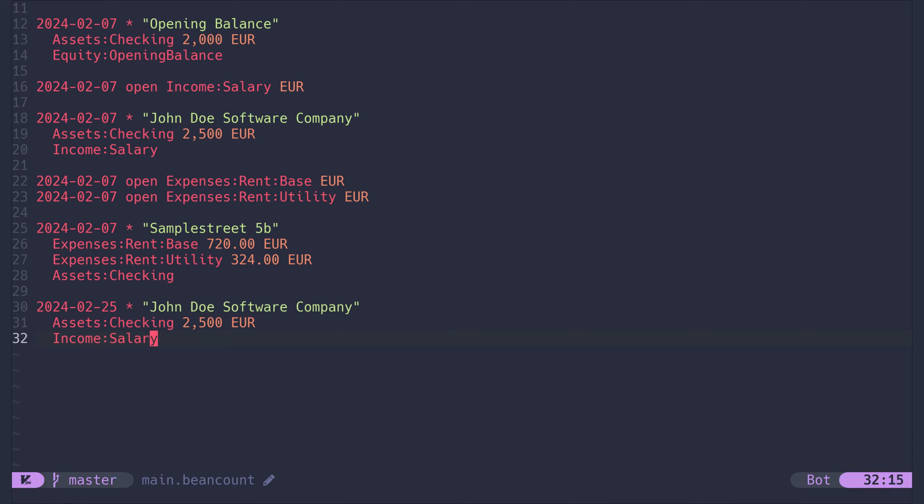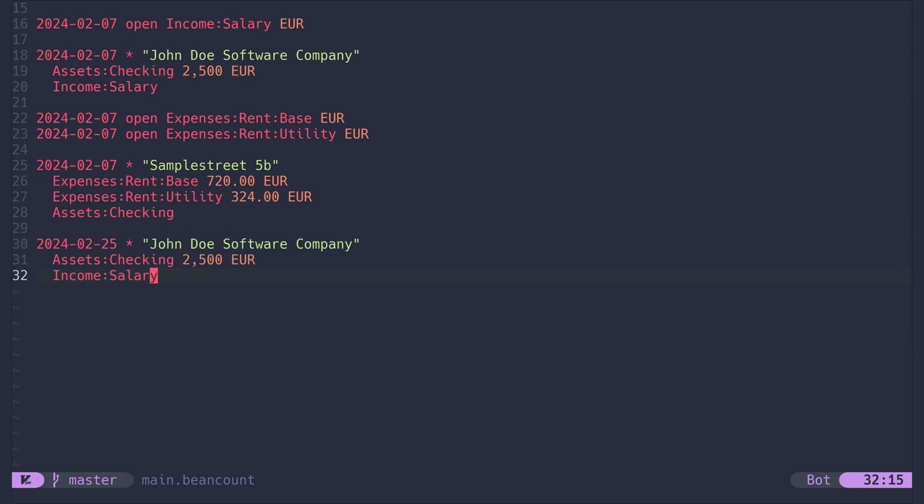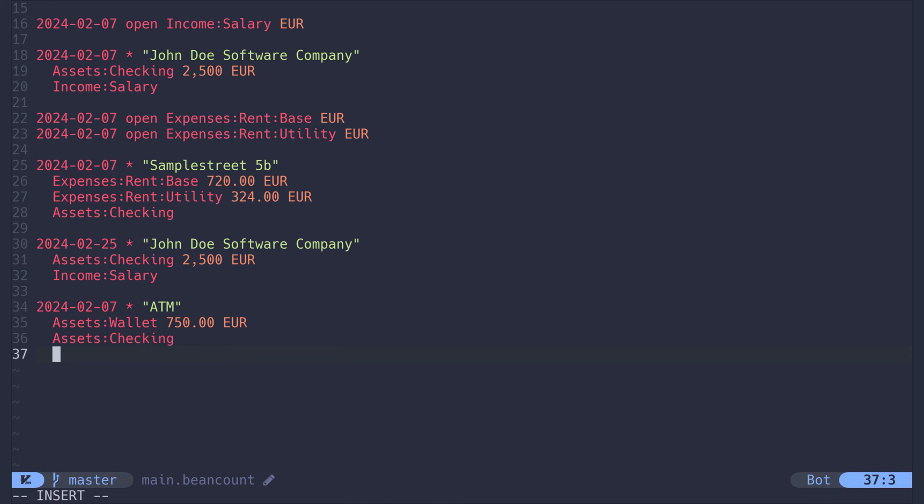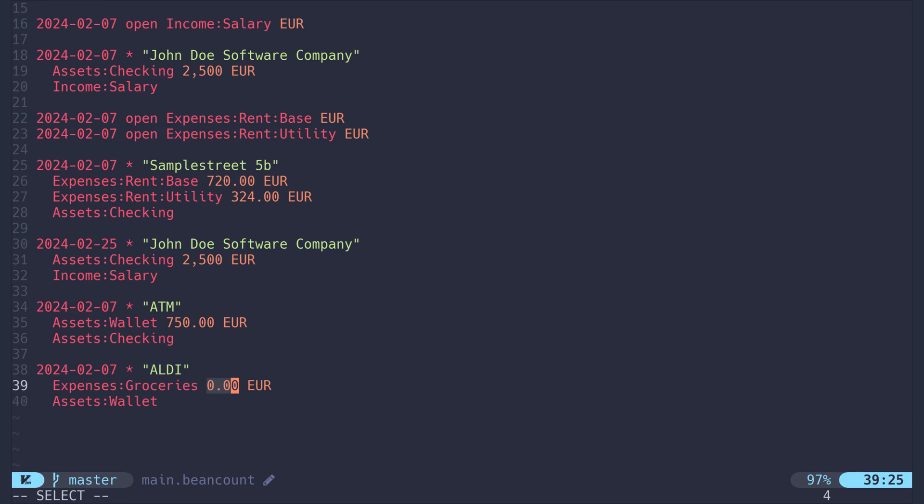Here are some more examples. I can expand the snippet ATM, which will expand to an ATM payout to my wallet. Here I have decided to have my snippet placeholder in the amount, which defaults to 200 euros. But I can overwrite it with 750 and I'm done. Or expand the snippet alti and then input how much I've paid for groceries.